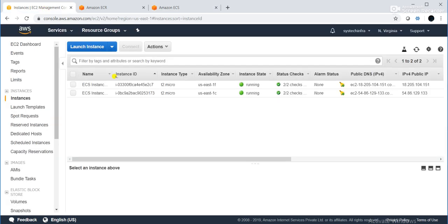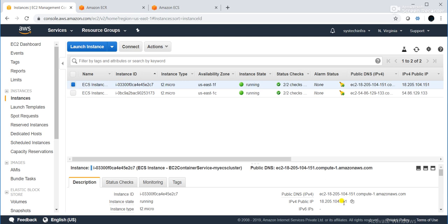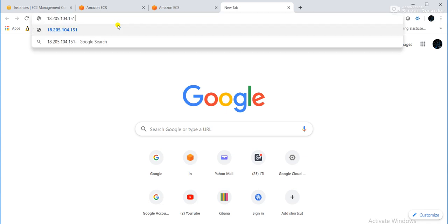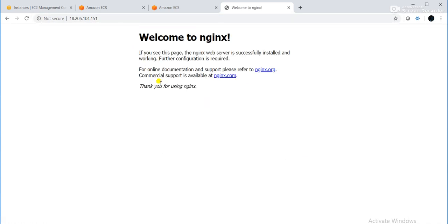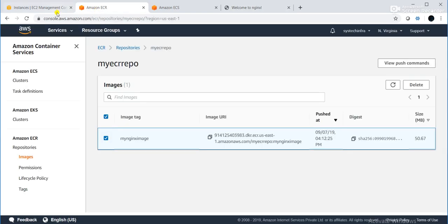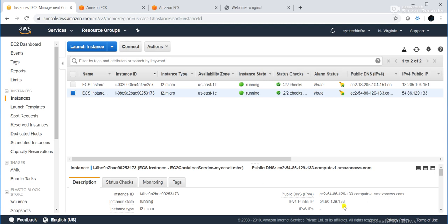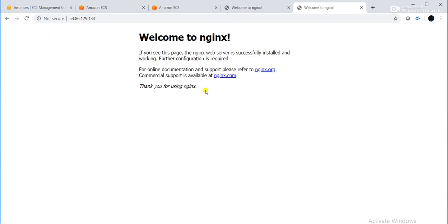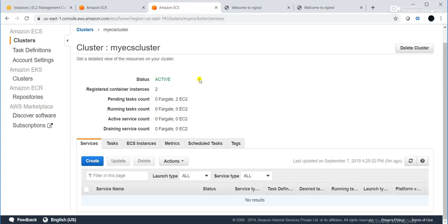I will try to access the Nginx web server from another instance by pasting the IP address. Now it is reachable — that means our Nginx web server is deployed successfully on Amazon ECS. In this way, you can explore Amazon ECS further on your own for more knowledge.